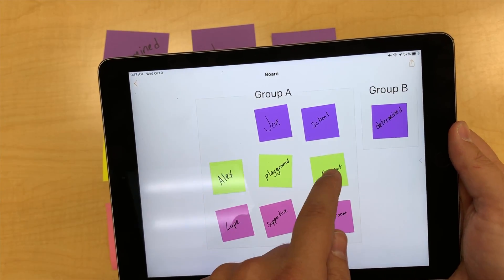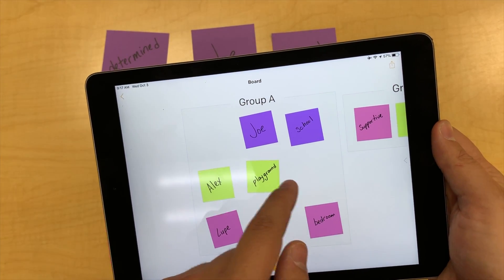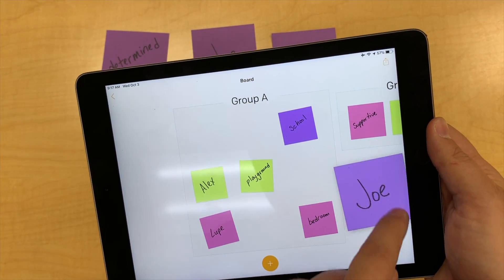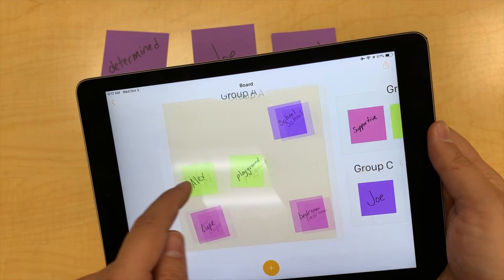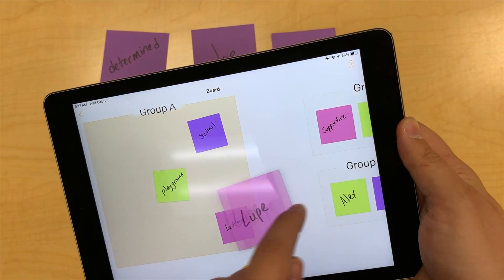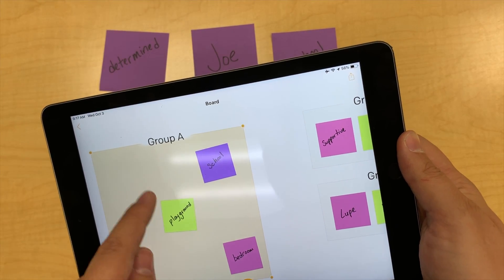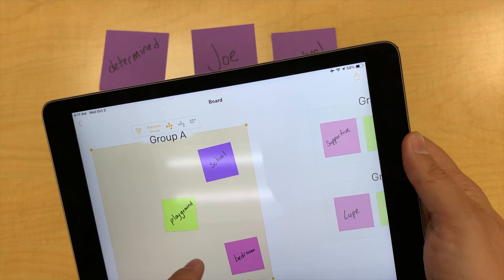Students can sort their Post-its by pulling individual Post-its out of a group and creating a new group. This is very similar to creating folders of apps on an iPad. You can also change the Sort option for each group.